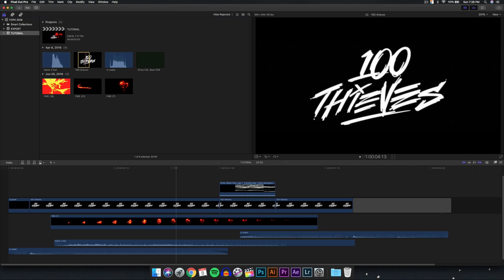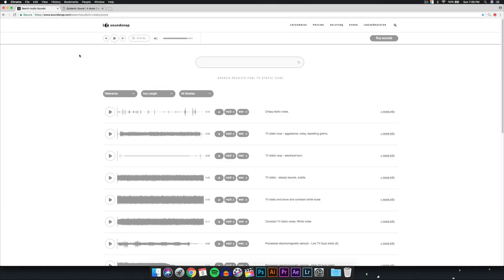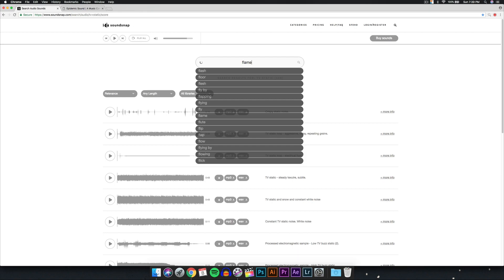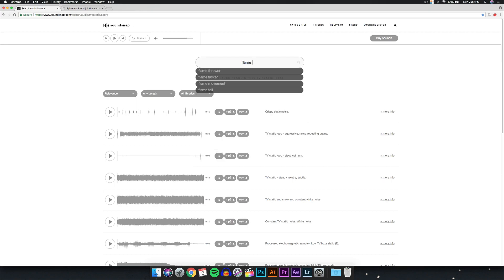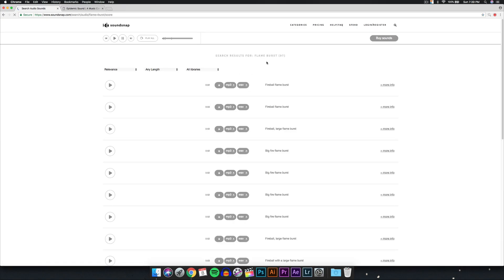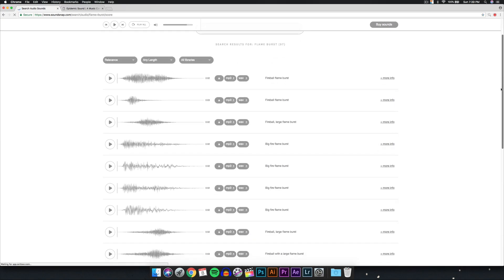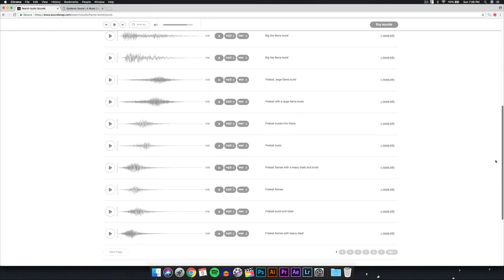You'll need the TV static and flame sound effects, and I'm going to show you where to get those. You'll also need some sort of logo or text. You can check out a site called Sound Snap — I'm not sponsored by them. You can search for certain things like TV static or flame burst, and you'll find a whole bunch of fireball and flame burst sound effects.